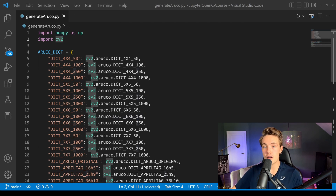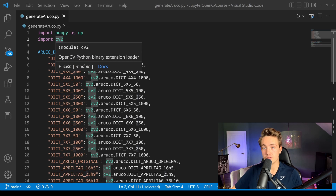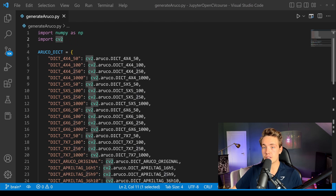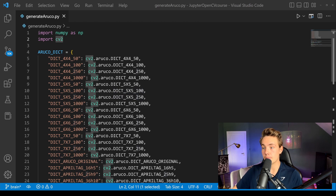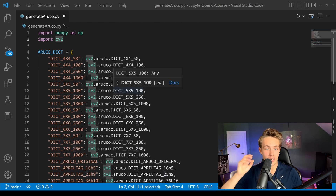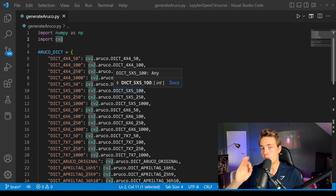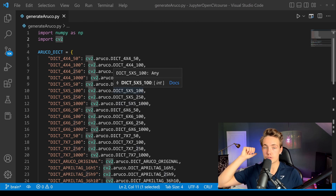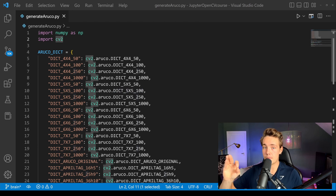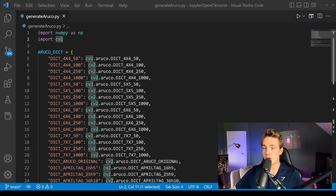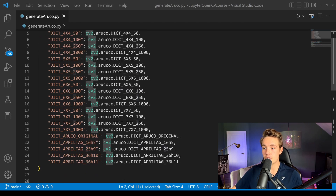First of all, we're importing NumPy and OpenCV — cv2. Then we're going to create an ArUco dictionary that contains all the different ArUco markers available in OpenCV. All the code for my videos is available on my GitHub — just go to the description to find the link. You can copy and paste the code and use it in your own projects.